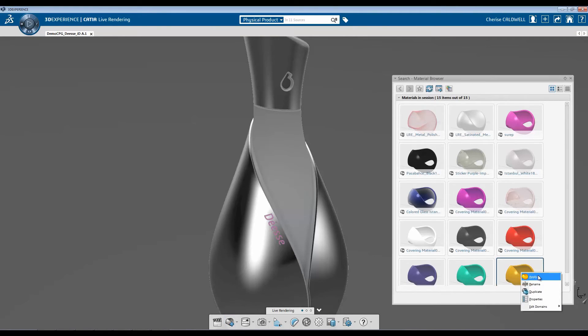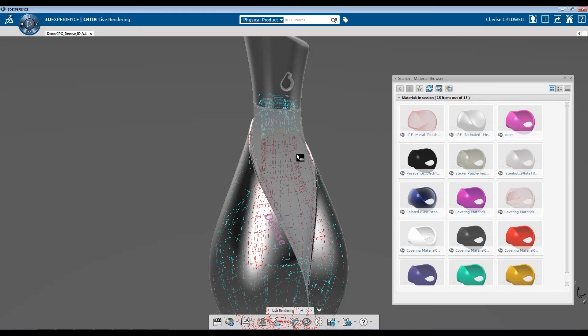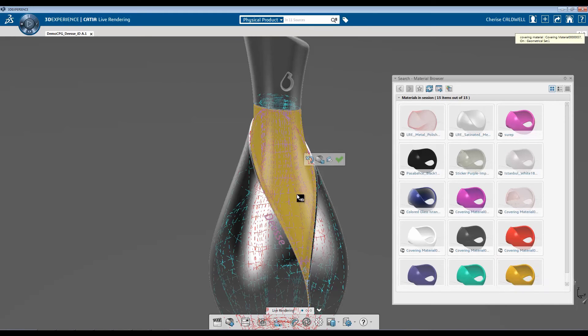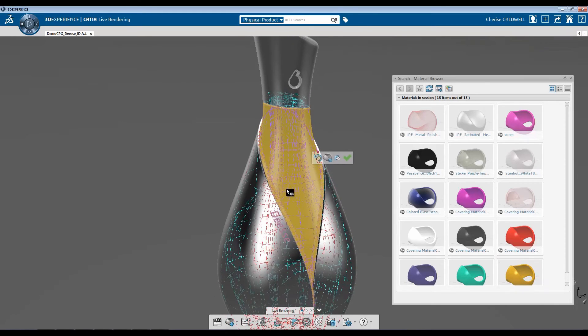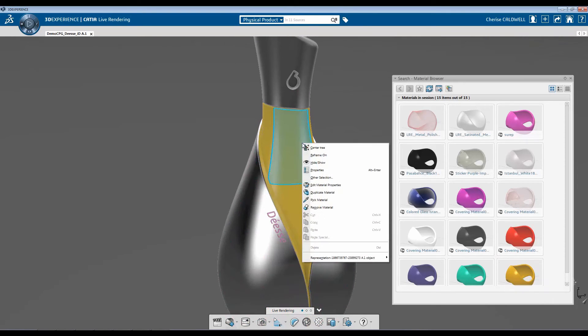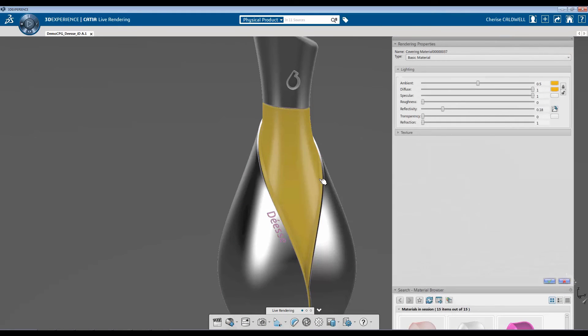I'm going to right-click, hit Apply. Select my surface. Now I'm going to right-click and go back into Edit Material Properties.